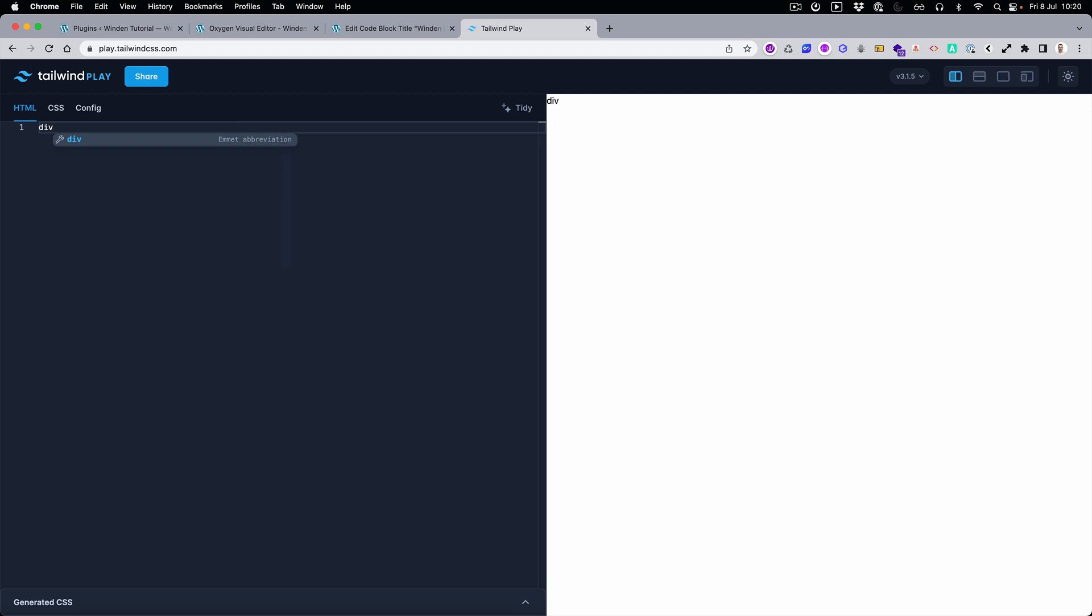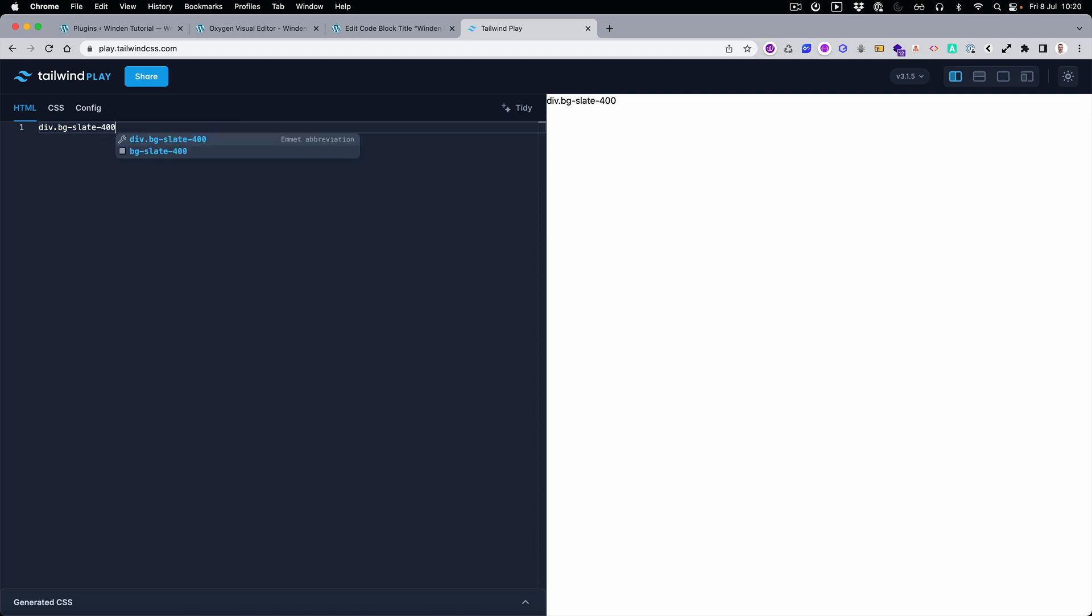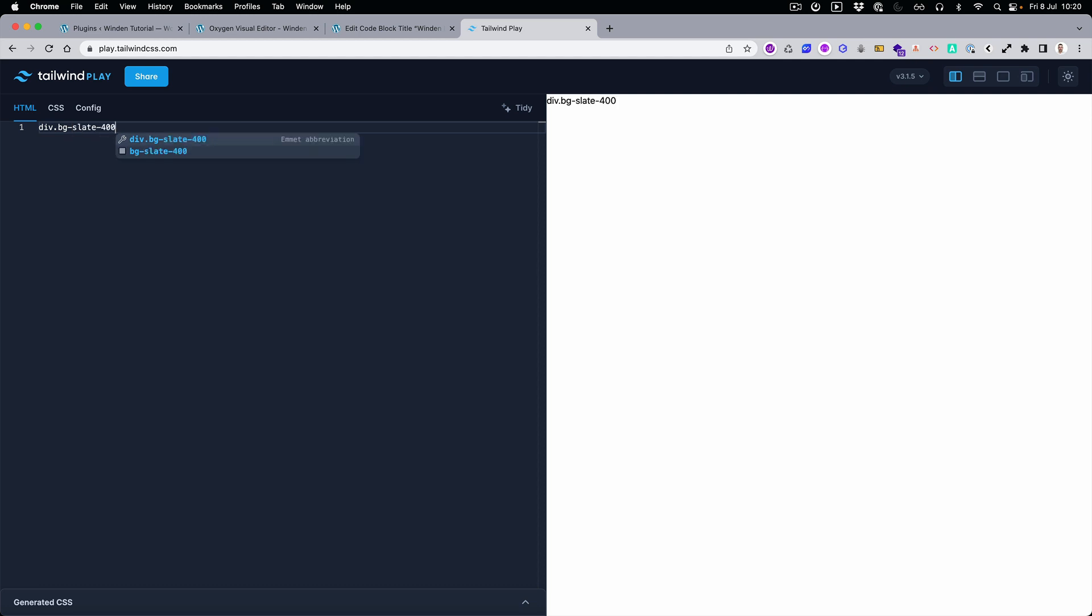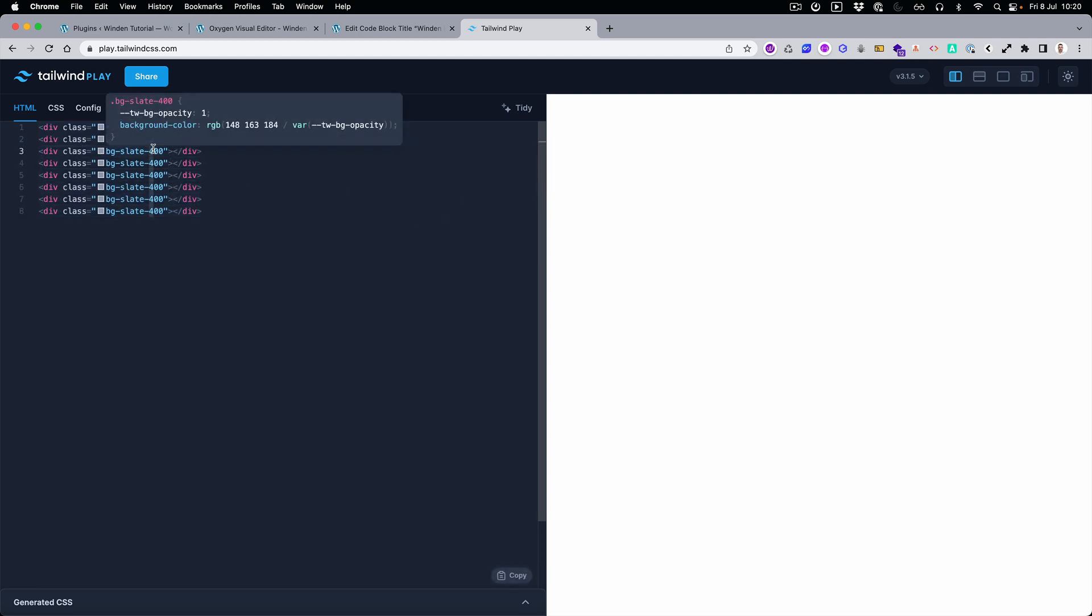If you, for example, start typing 'div' and then want to add a class, you'll get all the autocompletes right away, and those are the Tailwind autocompletes. You of course have autocomplete in Oxygen, but I just find this a little bit easier because you